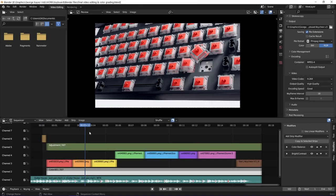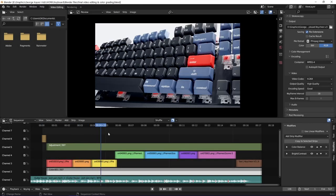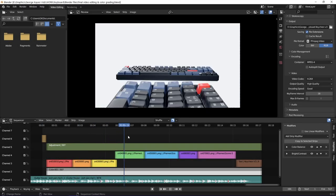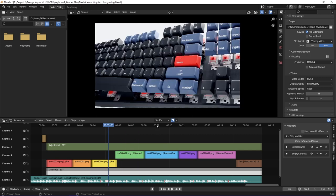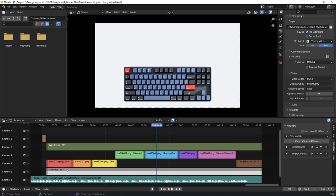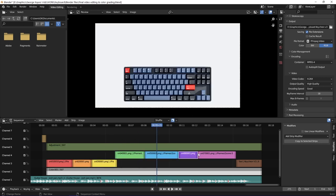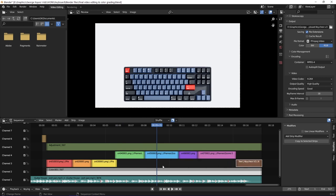I created another Blender file specifically for video editing and color grading. I added in all the PNG image sequences and arranged them along the timeline. In Blender they are called strips. I also gave each strip a specific color tag to keep me away from visual confusion.